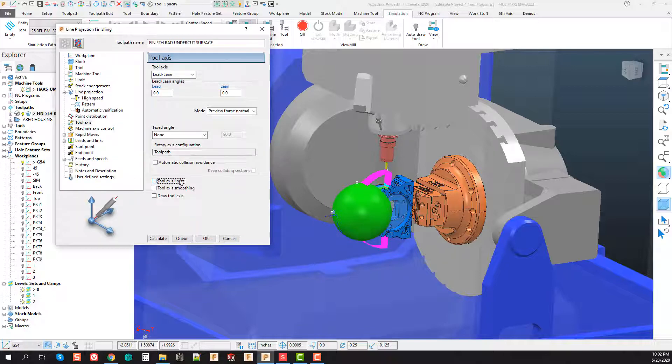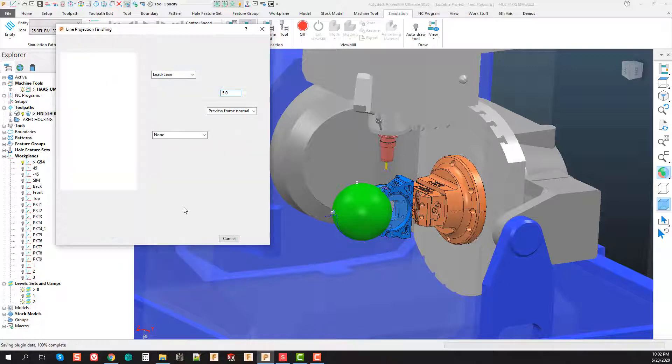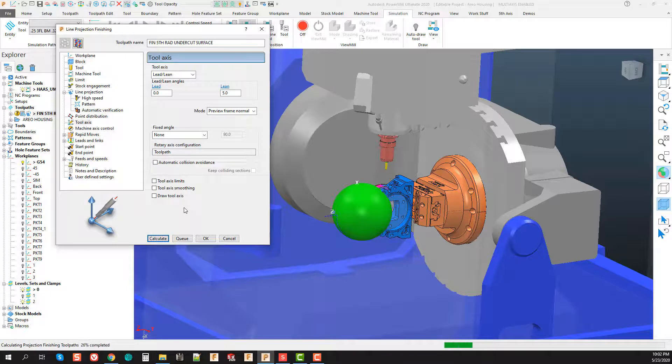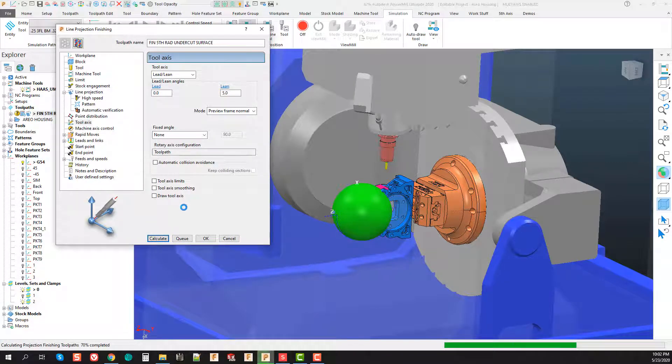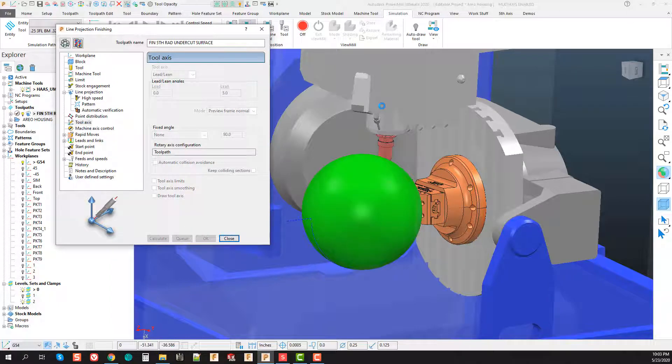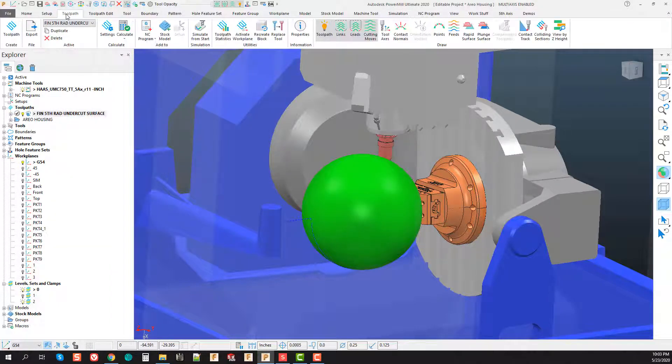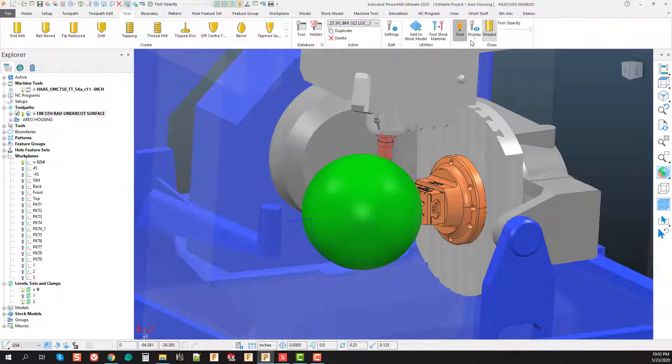Let's go in here and let's change this. Let's go ahead and untick our tool axis limits. Let's just tilt this off of the axis about five degrees. Let's go ahead and calculate this toolpath.